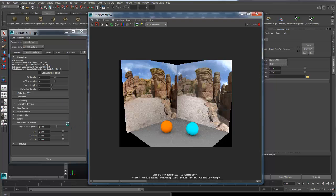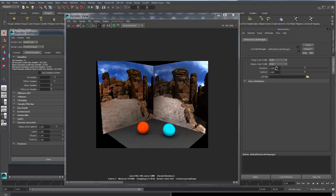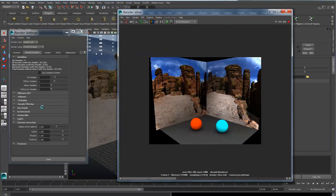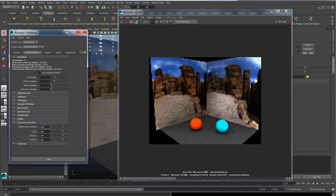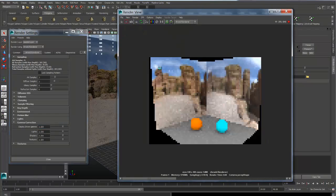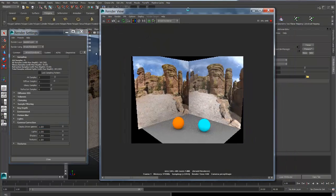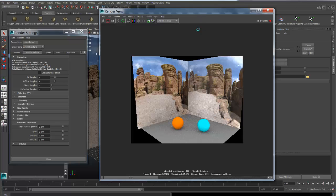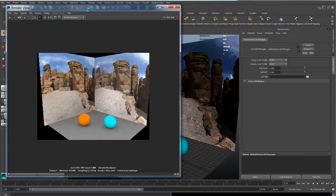So again, two ways to go about it. You can set your display driver gamma to 1 and then set your Maya image color profile to linear sRGB. Or, leave this at the default sRGB and set your display driver gamma to 2.2. And there you go, perfect linear workflow with Arnold from Maya.